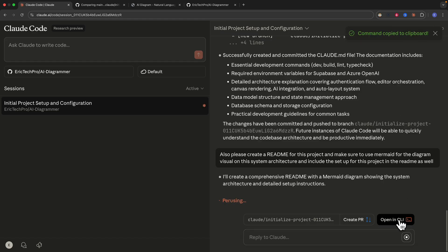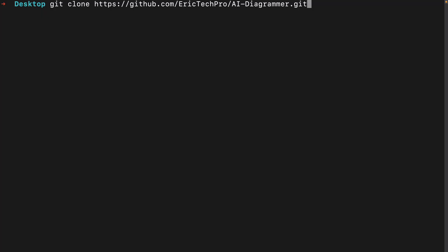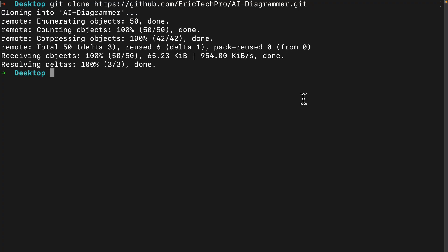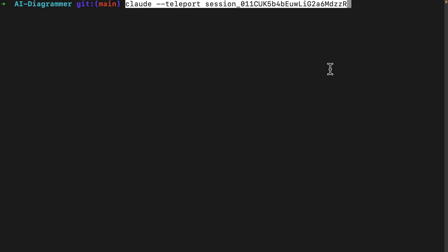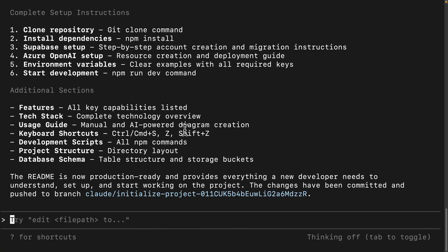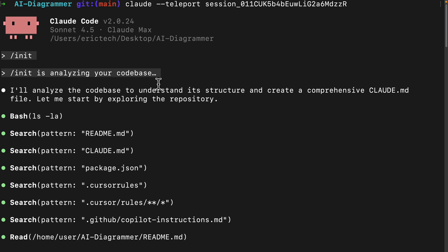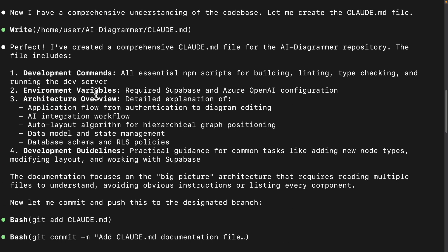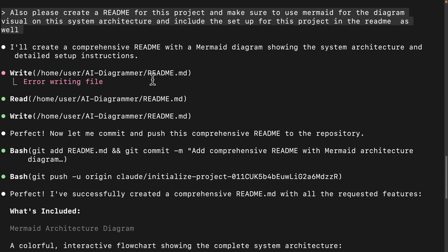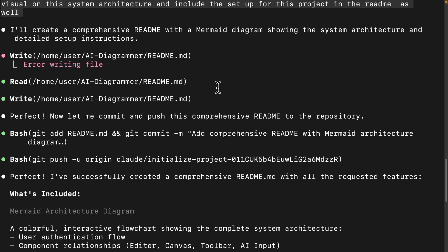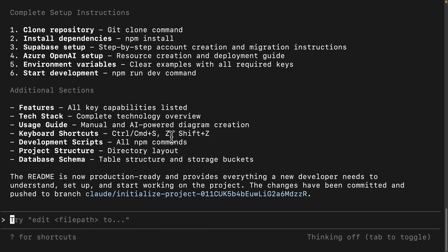There's also an option to open in CLI as well — it gives you a command to copy. If I want to navigate to that section on my local machine, I can clone the repository, CD into the AI diagrammer folder, copy the command, and run the session in the terminal. You can see that we teleport back to the session we just had in the browser — the initial conversation, the initialization of the codebase — and now it's creating the MD file and a Mermaid diagram for the system architecture.